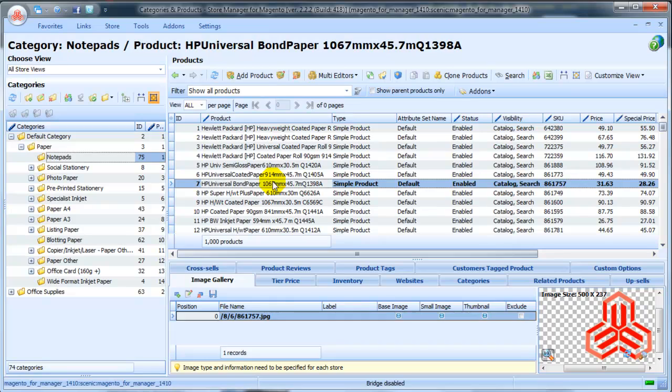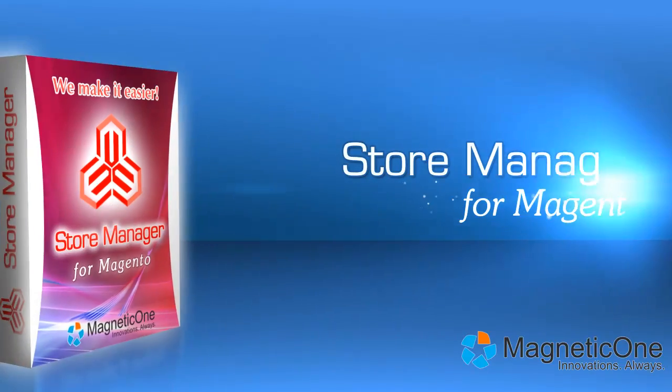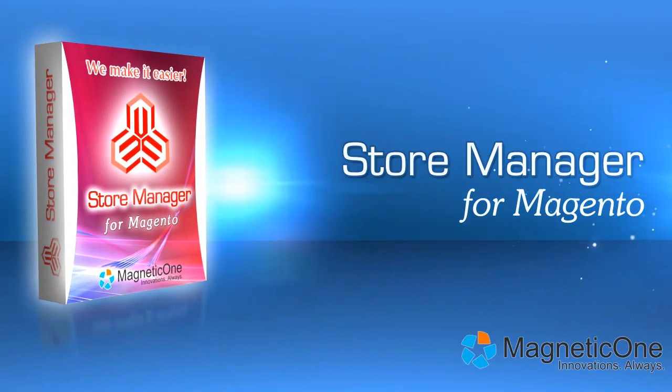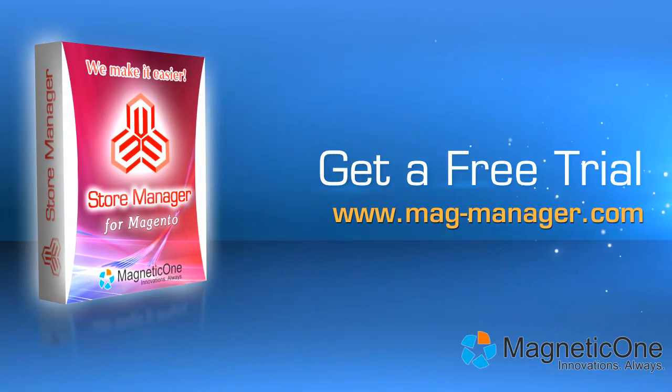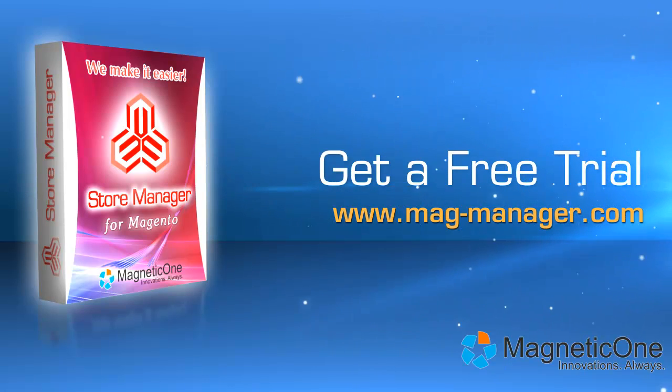You can see how quickly you can add, edit, and rearrange categories in your Magento store, and add products to categories with Store Manager for Magento. Try Store Manager for Magento now. Get a free trial at www.mag-manager.com.